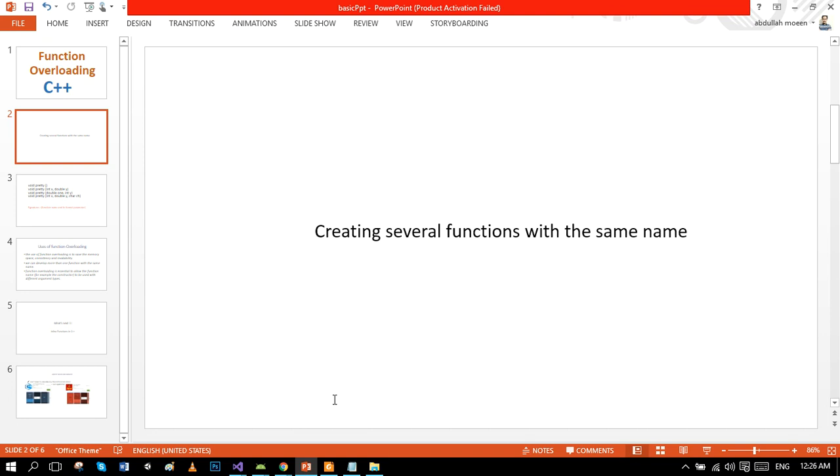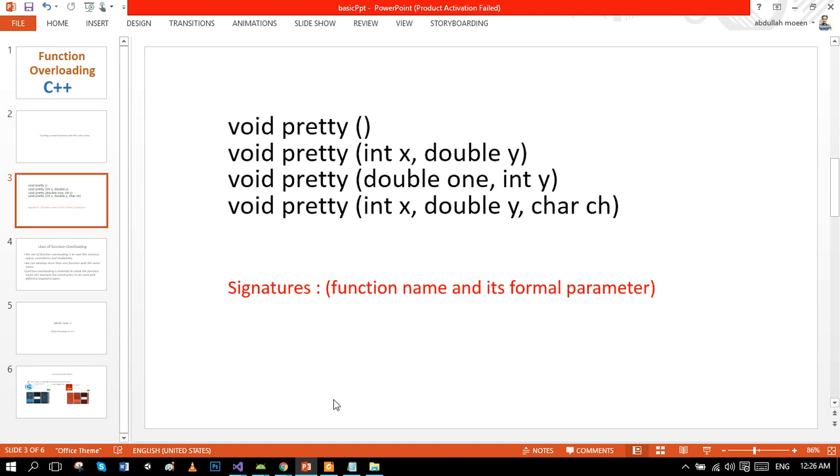It's actually the process of creating several functions with the same name. Here is a set of four overloaded functions. Each function has either a different number of formal parameters or different data types. You can also say that each function has a different signature. Signature is actually the function name and its formal parameters.